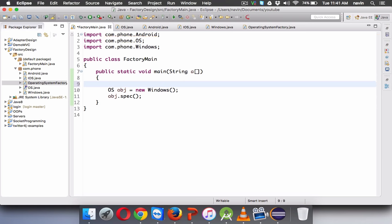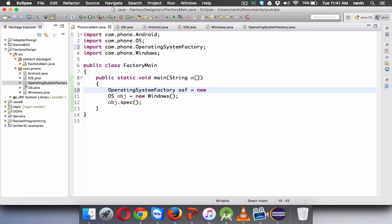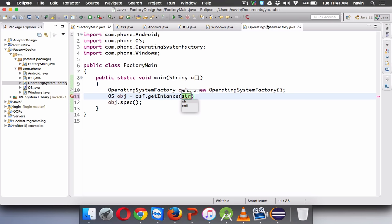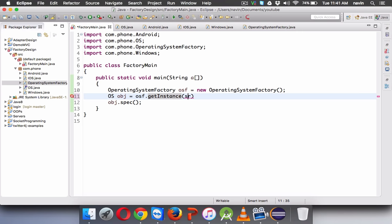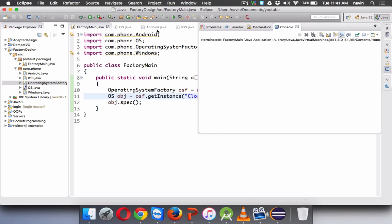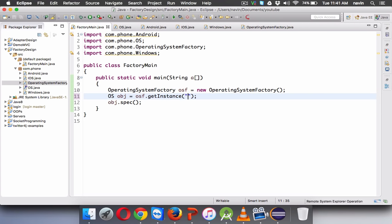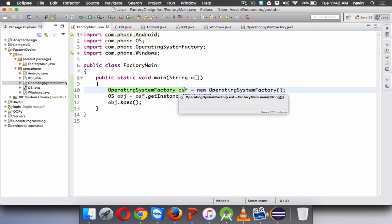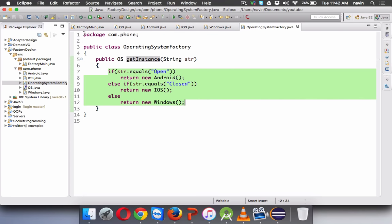Now how do you get objects from this factory? We create an OperatingSystemFactory object: OSF equal to new OperatingSystemFactory. Then instead of saying new Windows, we say OSF.getInstance and pass a string. If we pass 'open', we get 'most powerful OS' which is Android. If we pass 'closed', we get 'most secured OS' which is iOS. If we pass anything else, it prints 'I am about to die'. Since we're using a factory object — which manufactures our objects — this is called the factory design pattern.